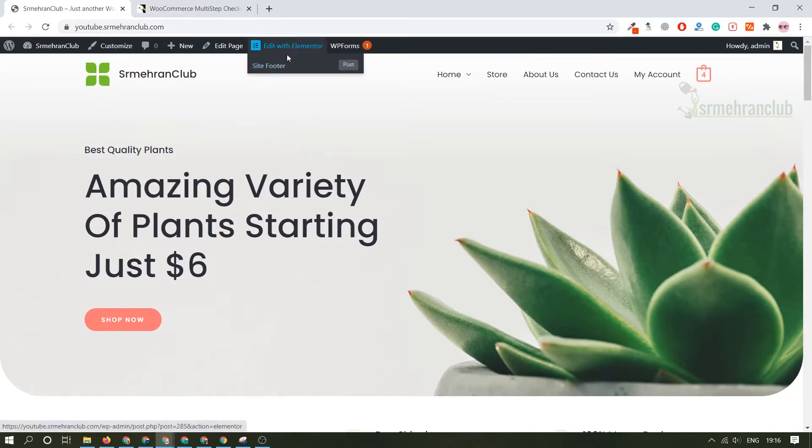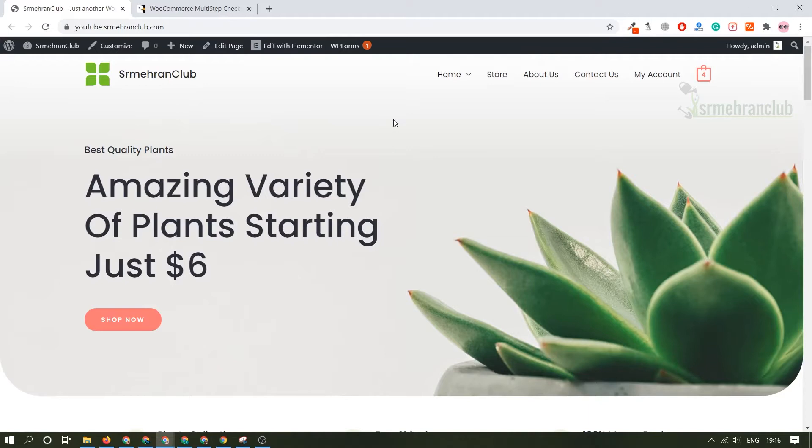It is also available with edit with Elementor. Elementor is one of the best page builders out there. If you really like me to make a whole e-commerce tutorial do let me know in the comment section. I will definitely make a whole one or two hour video dedicated to e-commerce only.